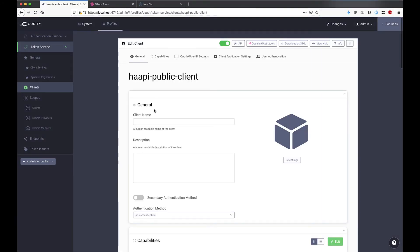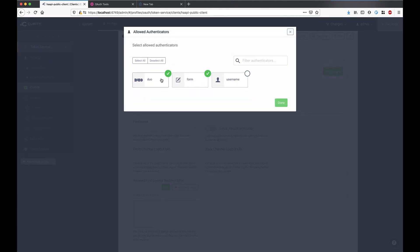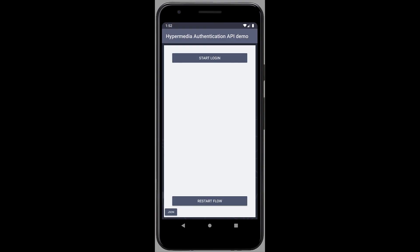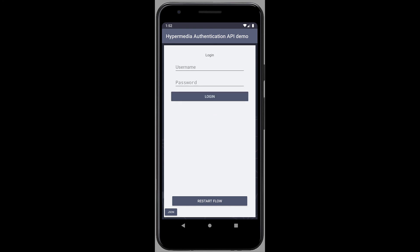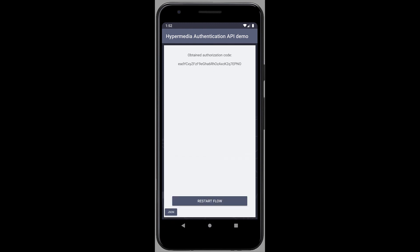Let's see what happens if I change the authentication settings for this client. Let's say I will now only allow my users to authenticate with their username and password. Thanks to the API being a hypermedia one, I don't have to change anything in my app. When I try to log in again, I am now presented straight away with the username and password form, as this is the only option now available for this client. You can see how the server still controls the authentication flow, and the client is responsible for the interface.